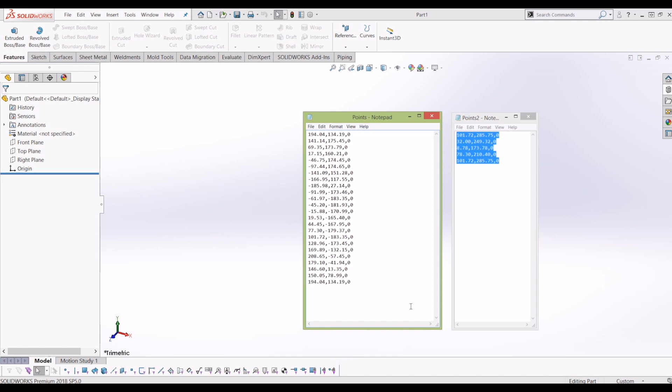So the format if you ever need to insert points into SOLIDWORKS is literally X, Y, Z and that's it. And the next line for the next point is X, Y, Z all split up by commas.